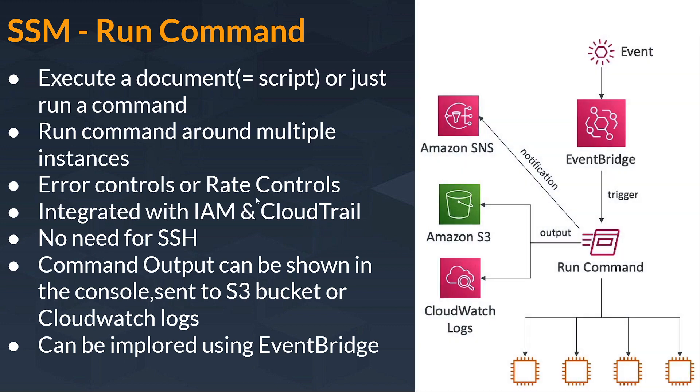There is no need for SSH, and command output can be shown in the console or sent to S3 bucket or CloudWatch logs. It can be invoked using Event Bridge. Let's see this with a picture. Suppose you initiate a run command, then you will see the output in Amazon S3 or CloudWatch logs. You can notify it to Amazon SNS, which is our notification service.